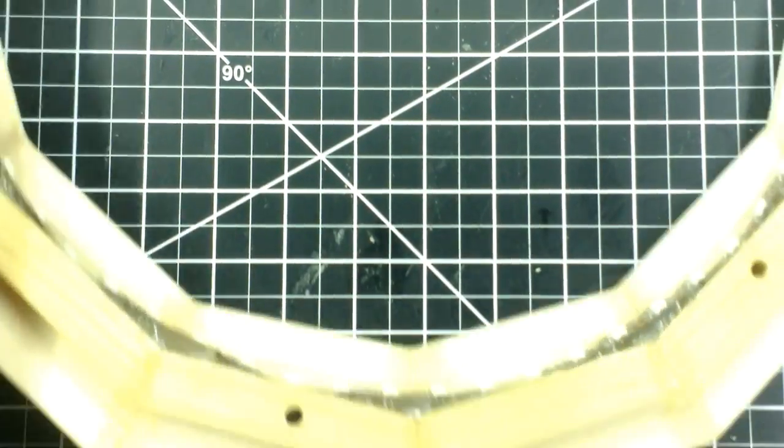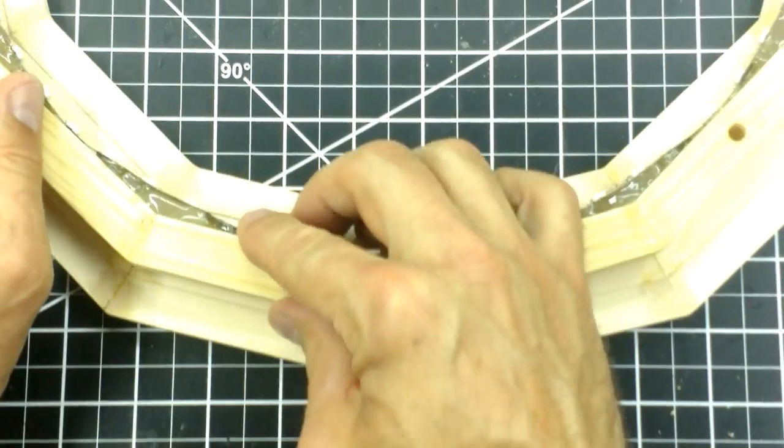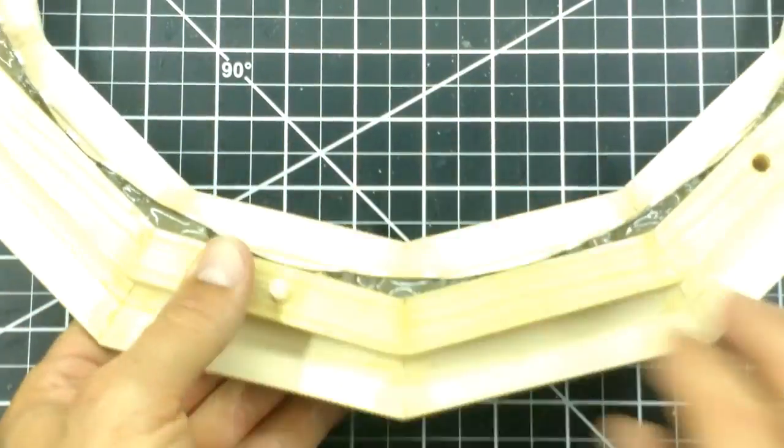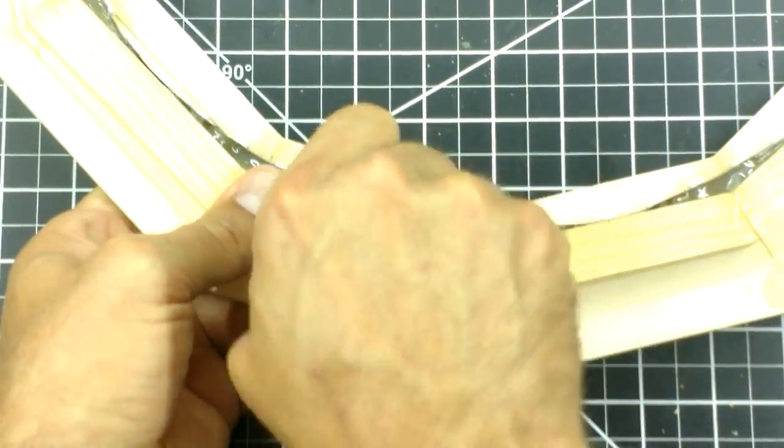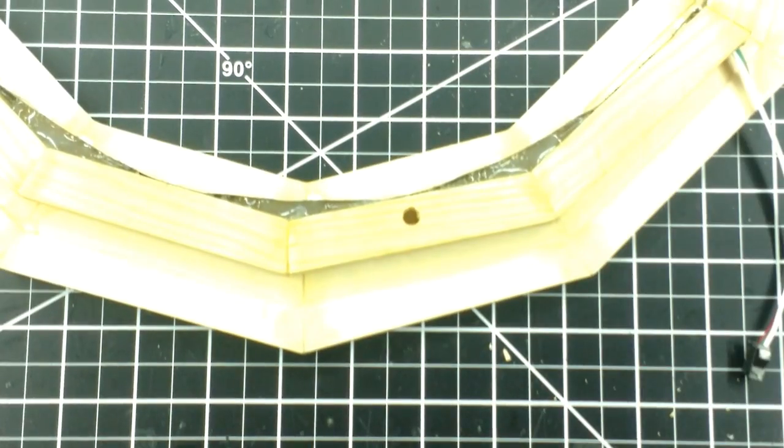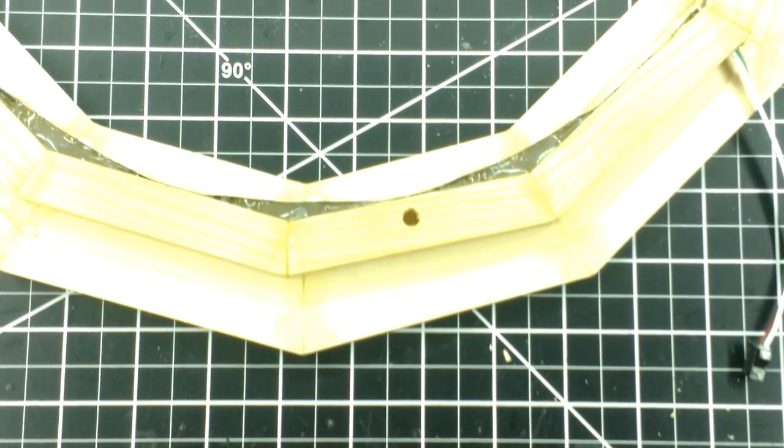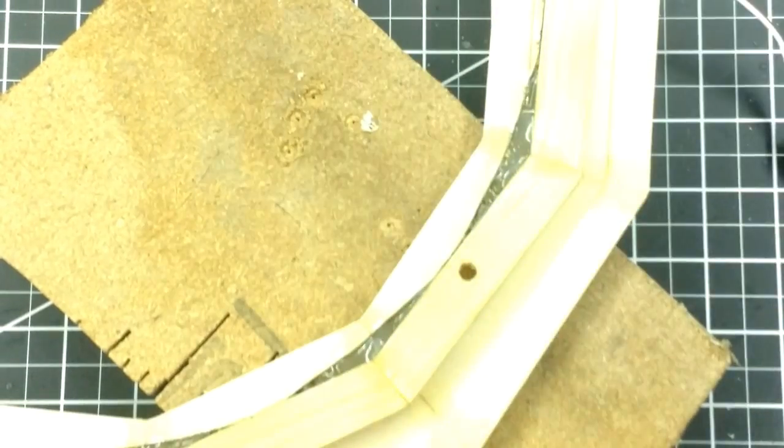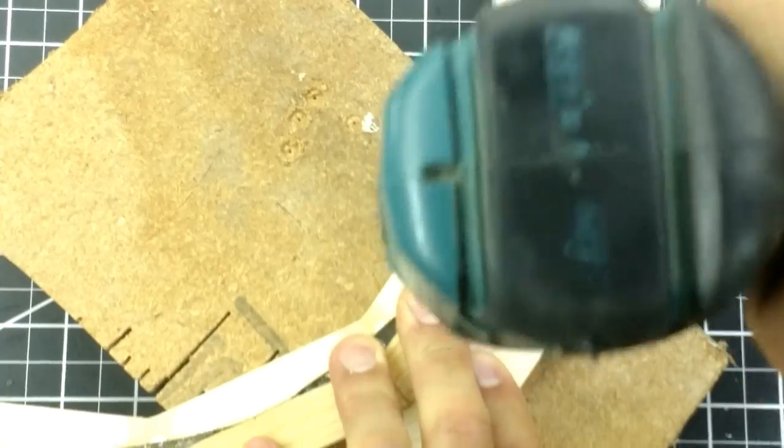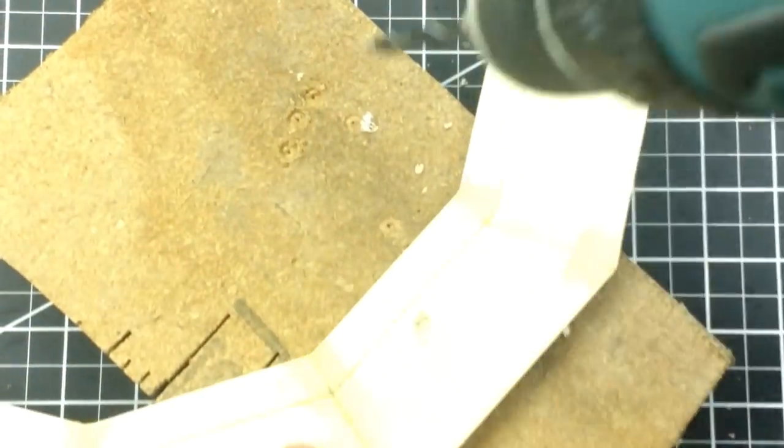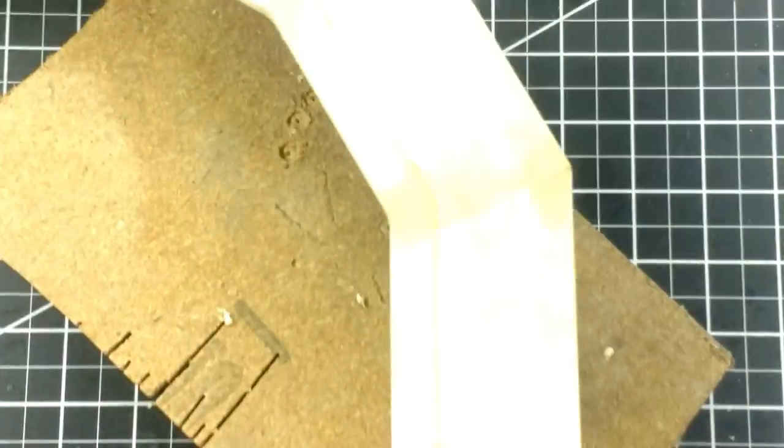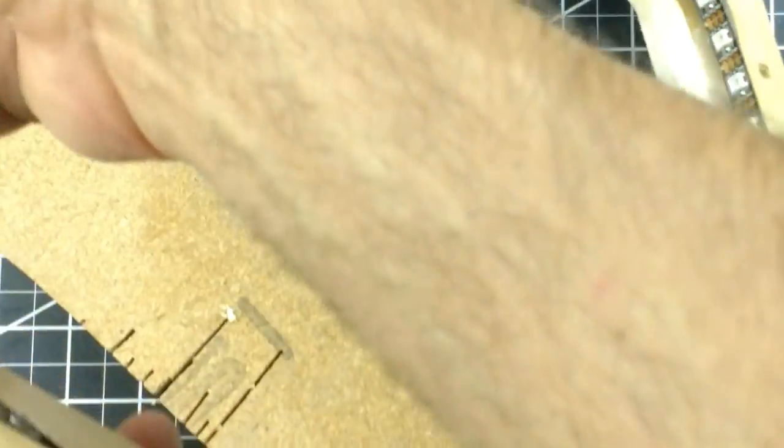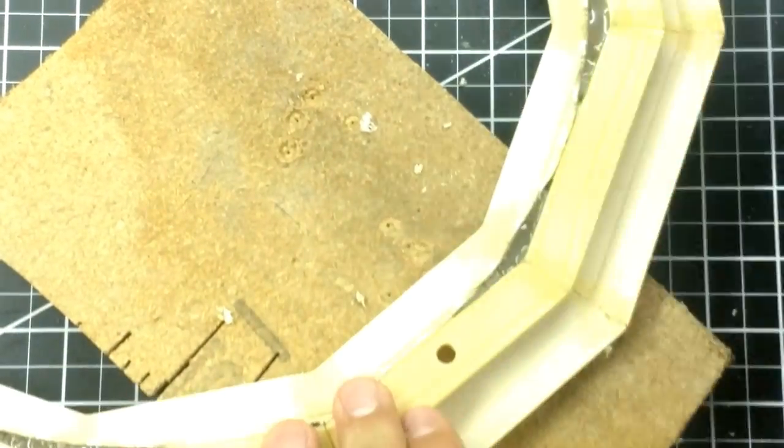I drill two holes through the outer frame and insert pieces of dowel through them. This will help keep both frames aligned while I drill the other holes. As I drill each hole, I insert one of the pieces of dowels.